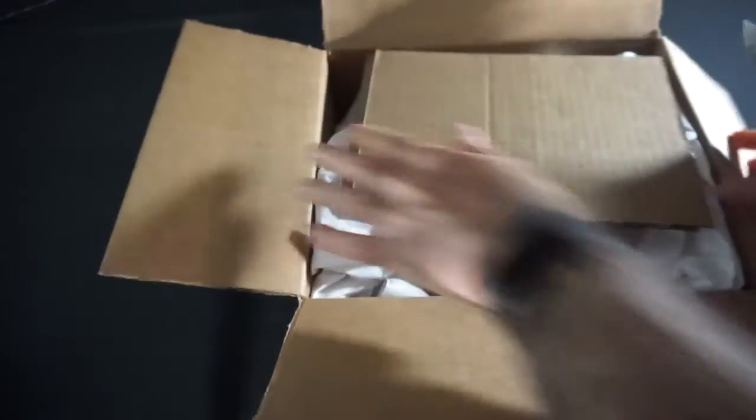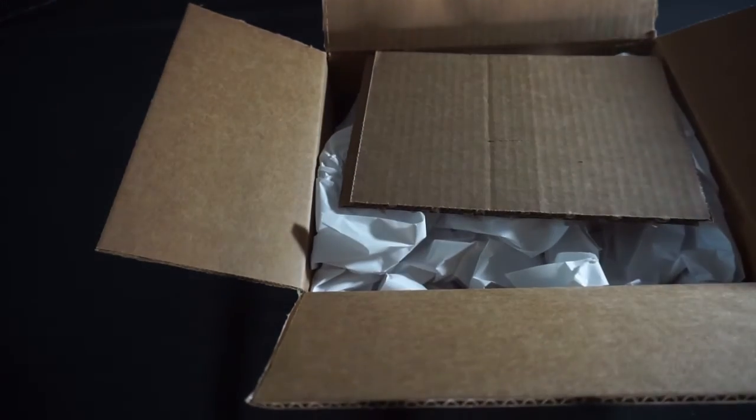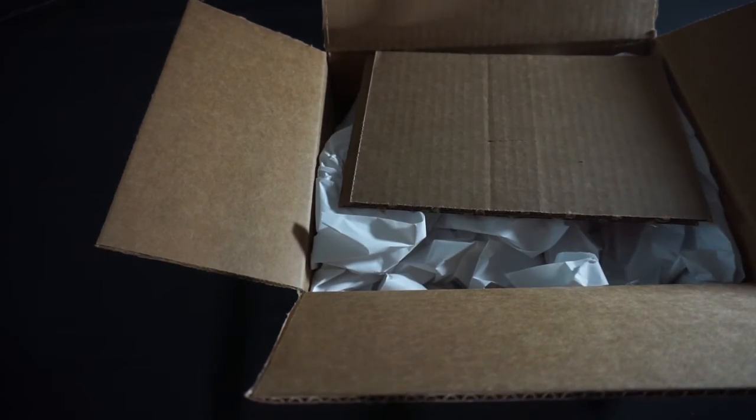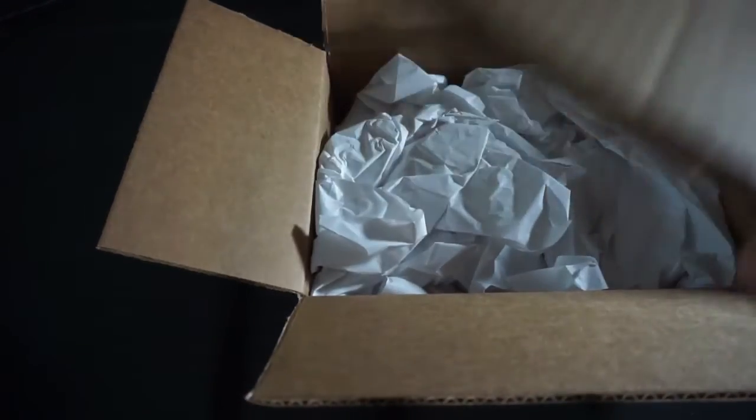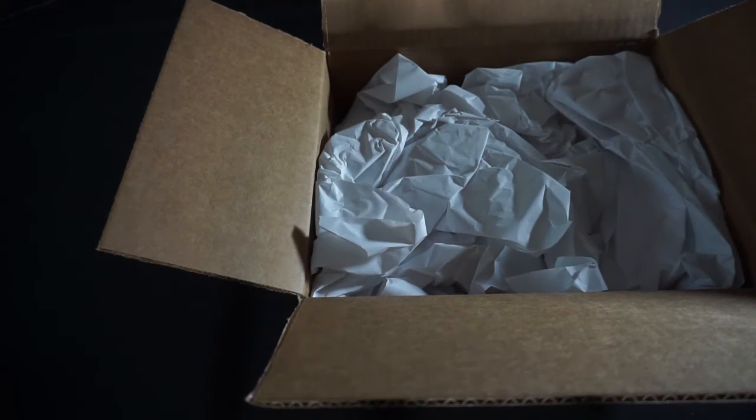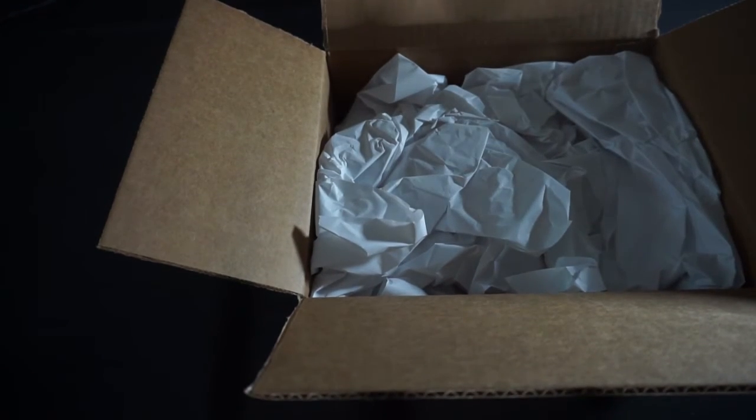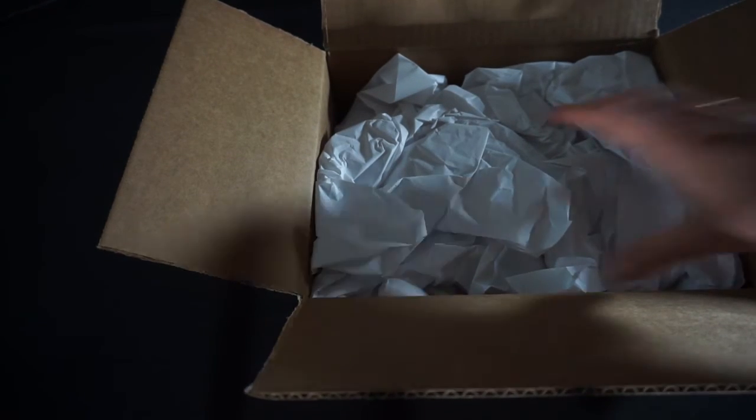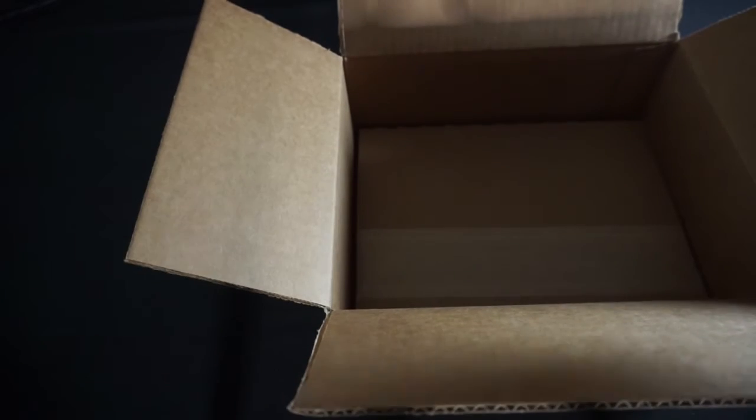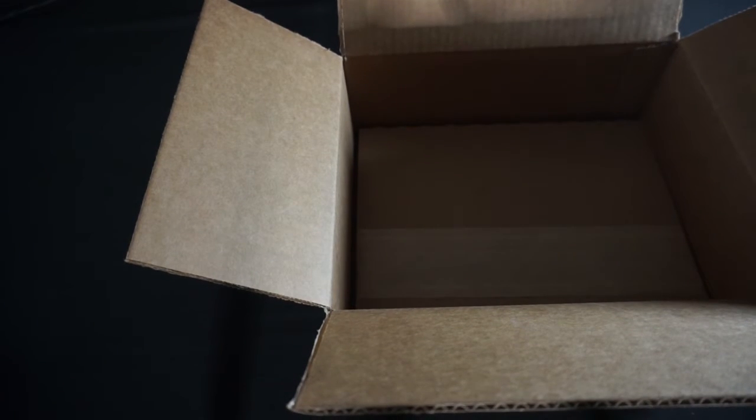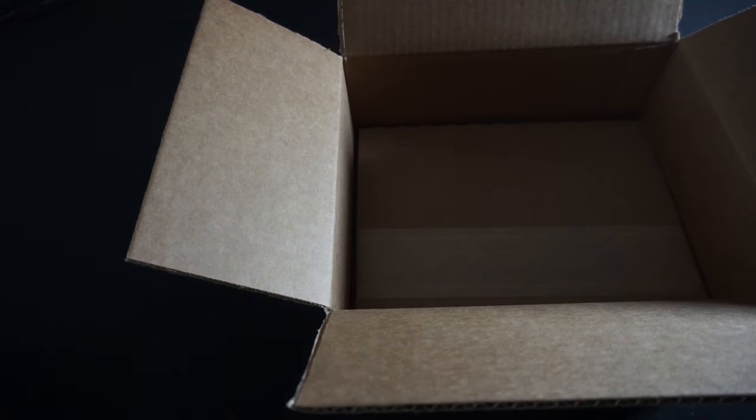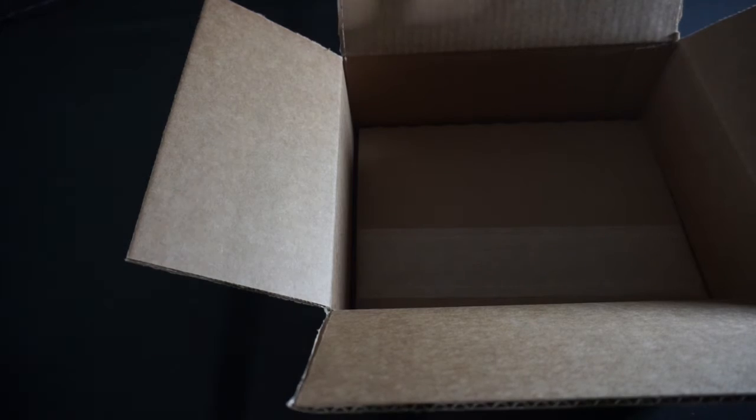All right, no box inside a box, but the void fill is definitely overkill. So we've got a couple of sheets of corrugated. Go ahead and garbage that out. Craft paper. I stand corrected about the box inside of a box.